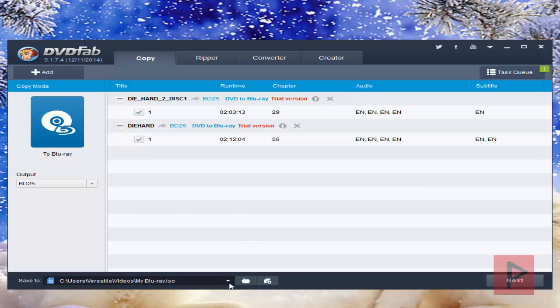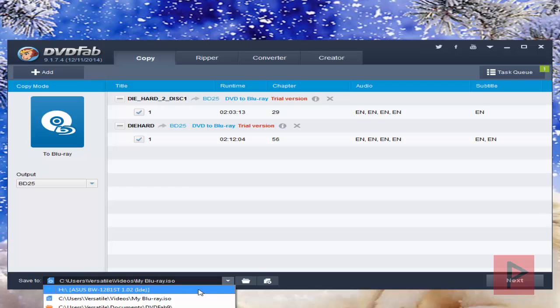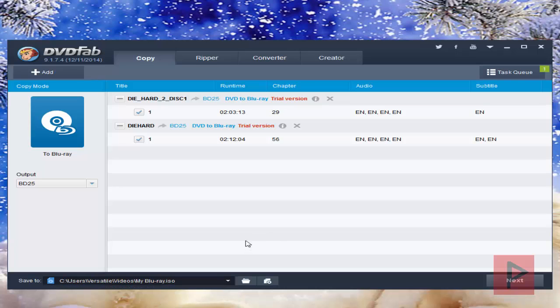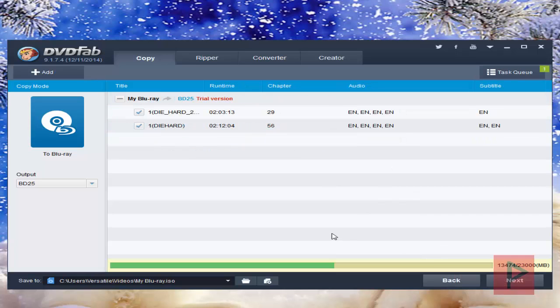Here I'm going to save it as an ISO for today's example. If you had a blank Blu-ray disc, you can select your Blu-ray burner right now, but I'm going to use an ISO. I'm going to say next. Here it just shows the percentage of how much it's going to use, which is fine, so I'm going to click on next.